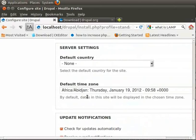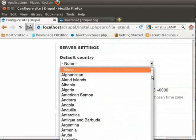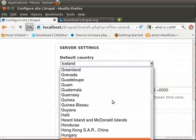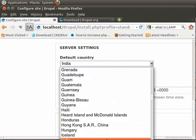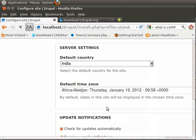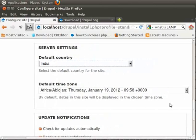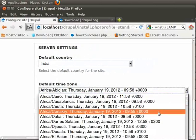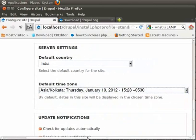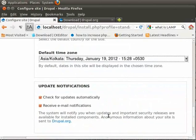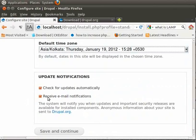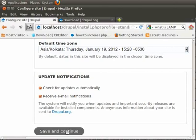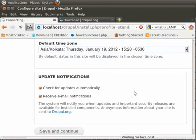Here under server settings, I need to choose default country. I am going to choose India. And the time zone. Of course these details you can change later on under site configuration section. Update notifications. Make sure you have this checked as Drupal updates you will get periodically in your email. Especially security updates are important. Save and continue.